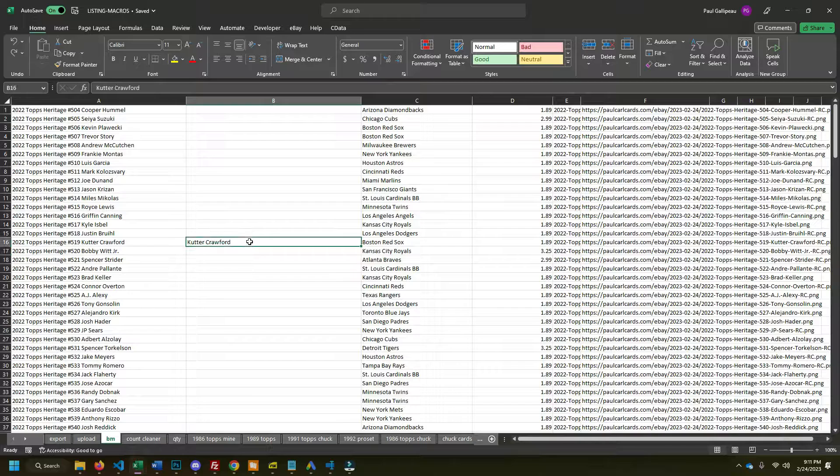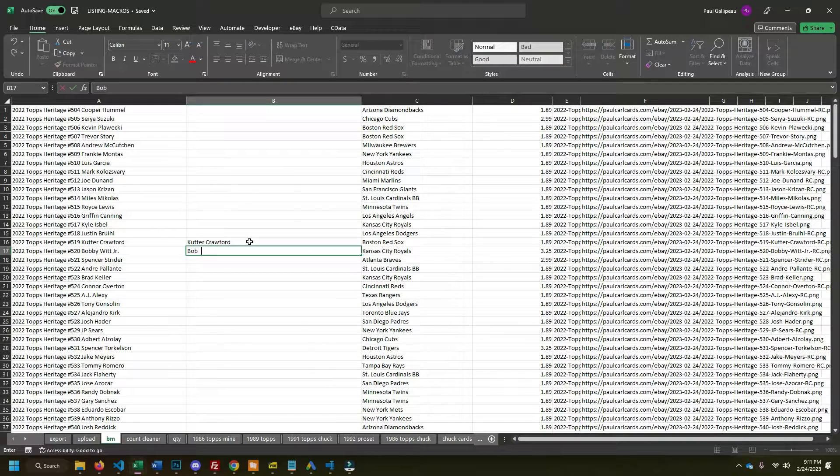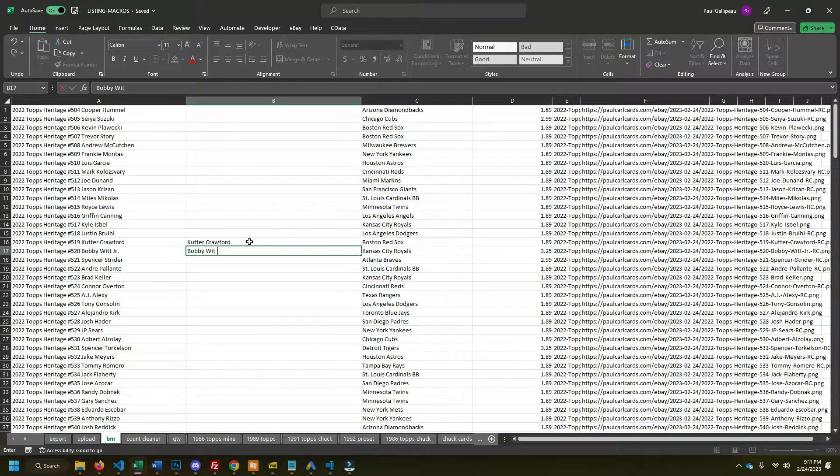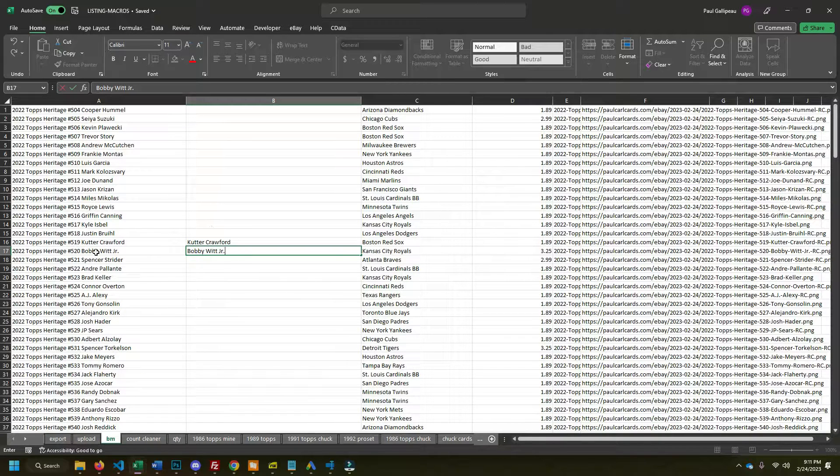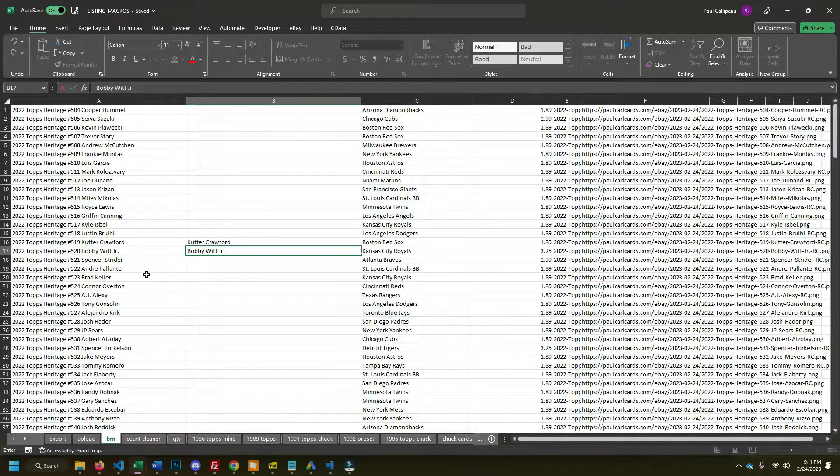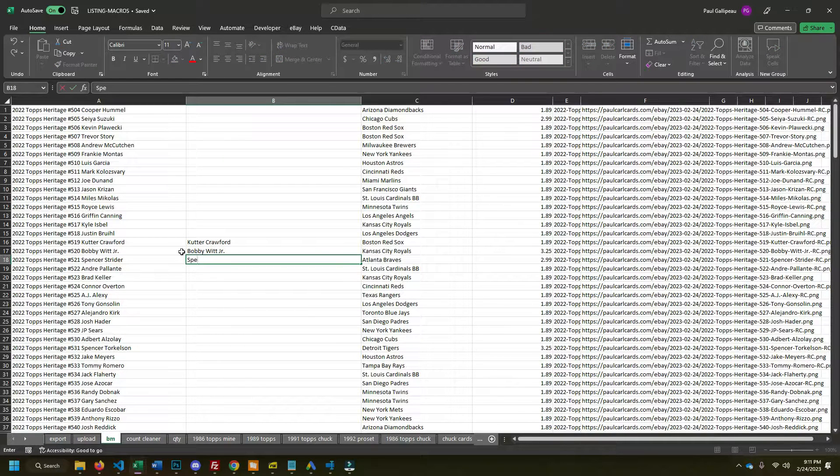What you're going to do is start typing the player names for a few of them. So I'm going to do Bobby Witt Jr. here. And I'm starting in the middle because I want to make sure that I get the juniors for those cases, just so that Excel can see the pattern.